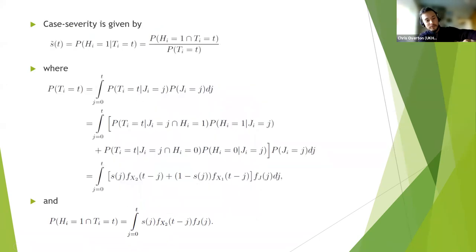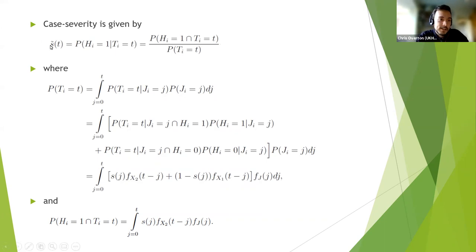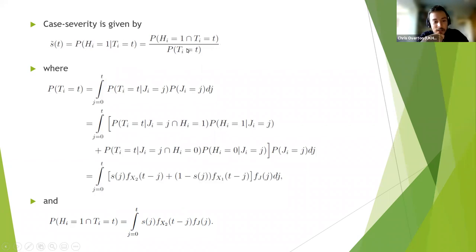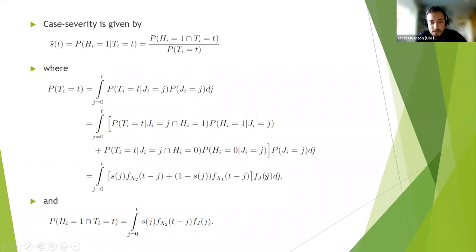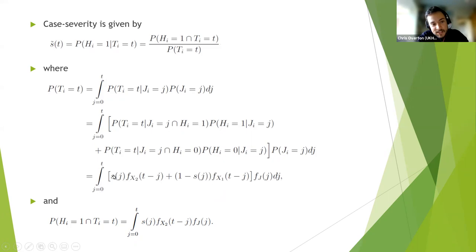Now we're going to prove this, because this is a theoretical project. Case severity S̃ is the probability that a patient goes to hospital given they test positive at time T. The probability someone tests positive at time T equals the integral over all possible previous infection times, given by the density F_J(j). We then have two possible testing delays: the probability they are severe times the testing delay given they were a severe case, plus the probability they weren't severe times the testing delay given they weren't severe. Here S without the tilde represents the true underlying infection severity, while S̃ is the case severity.